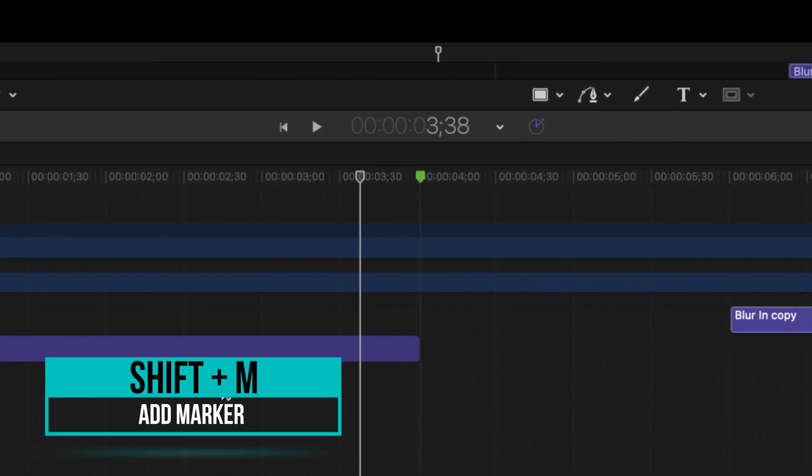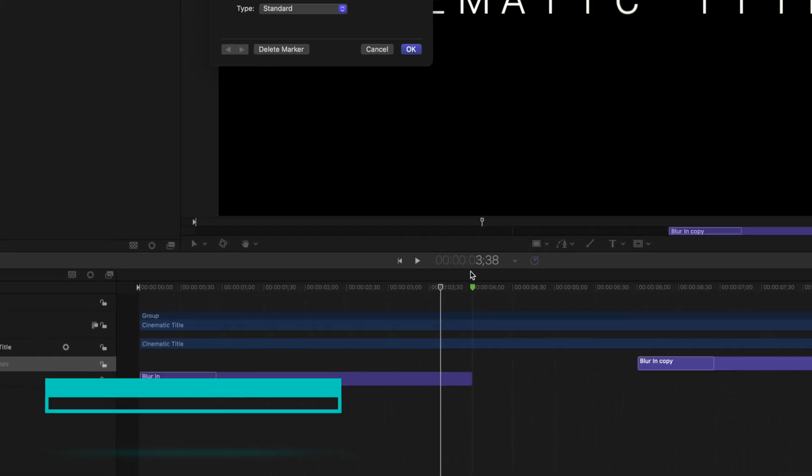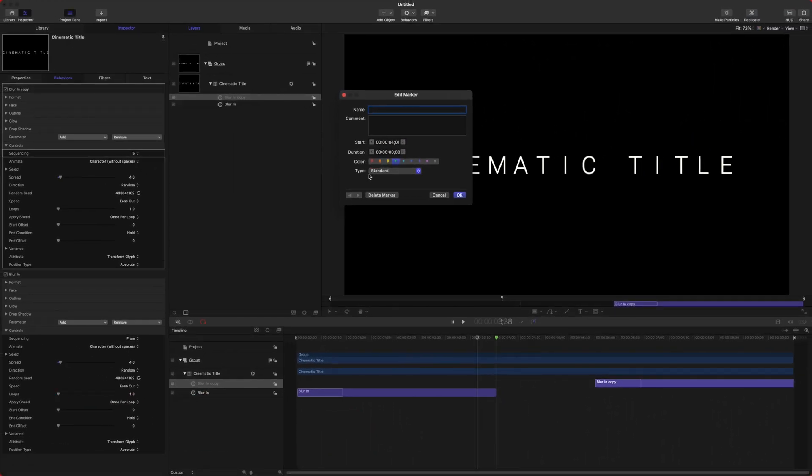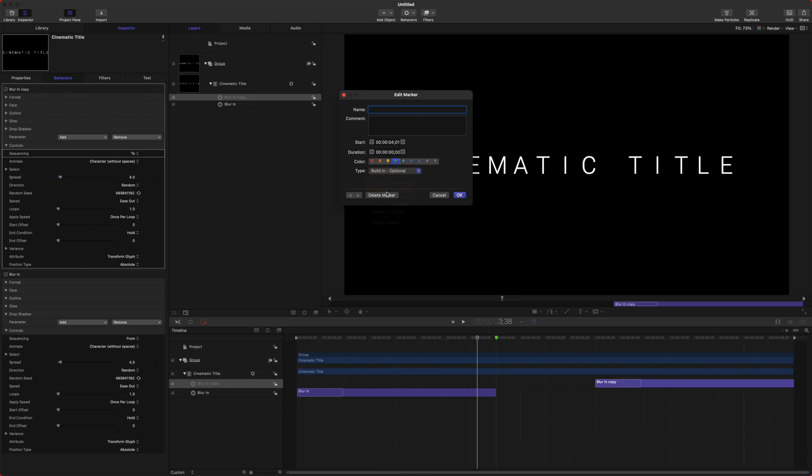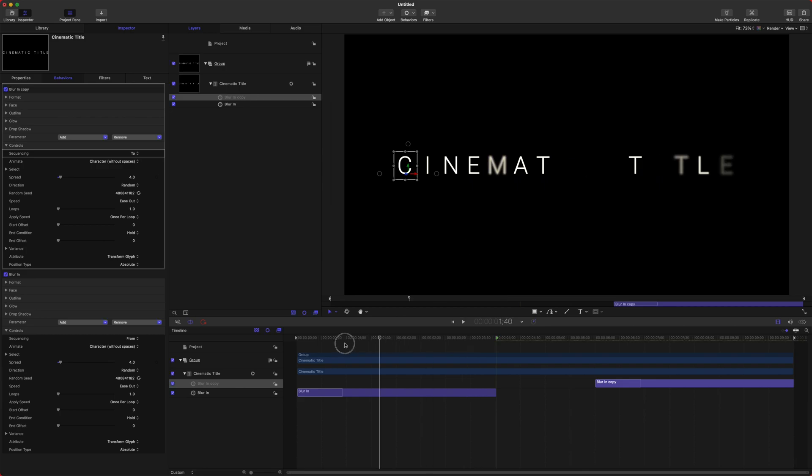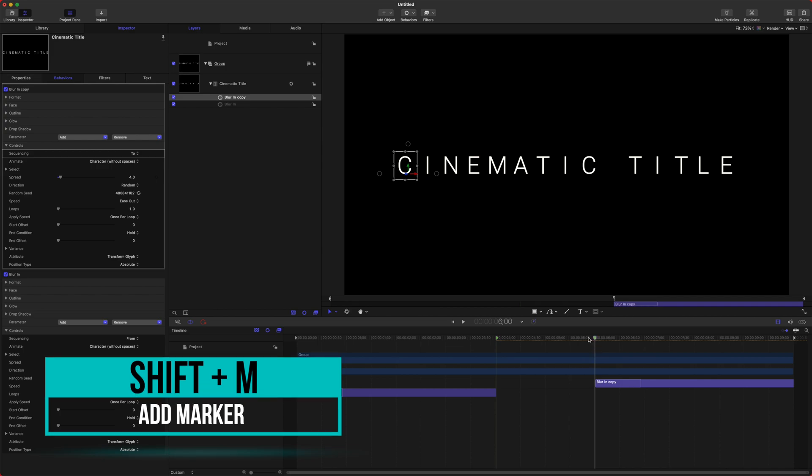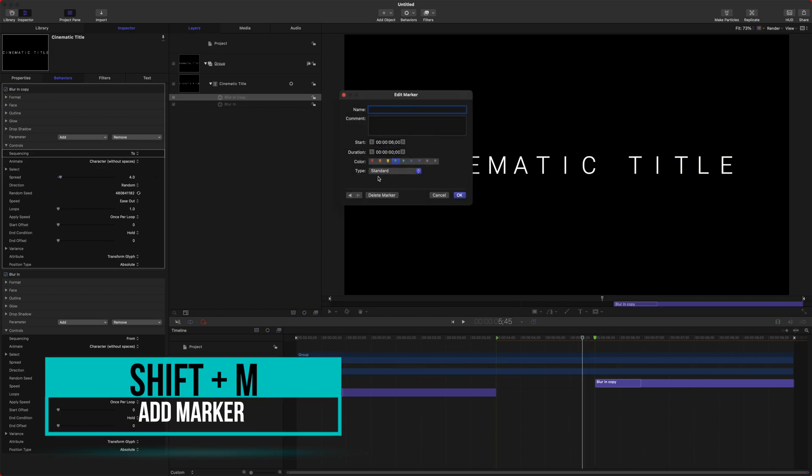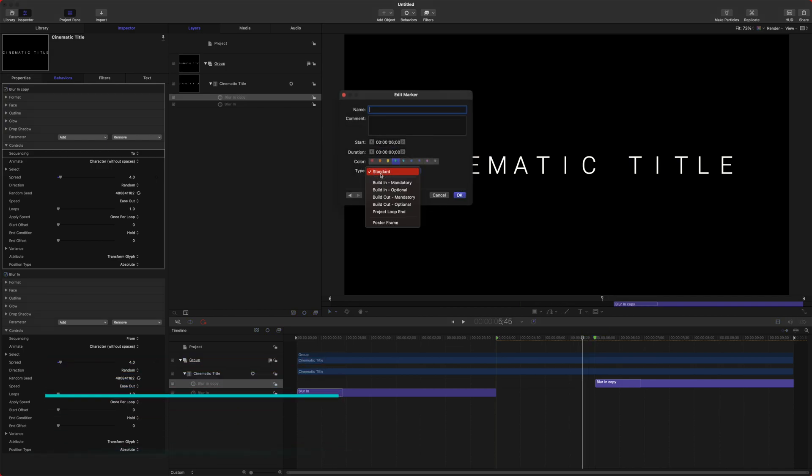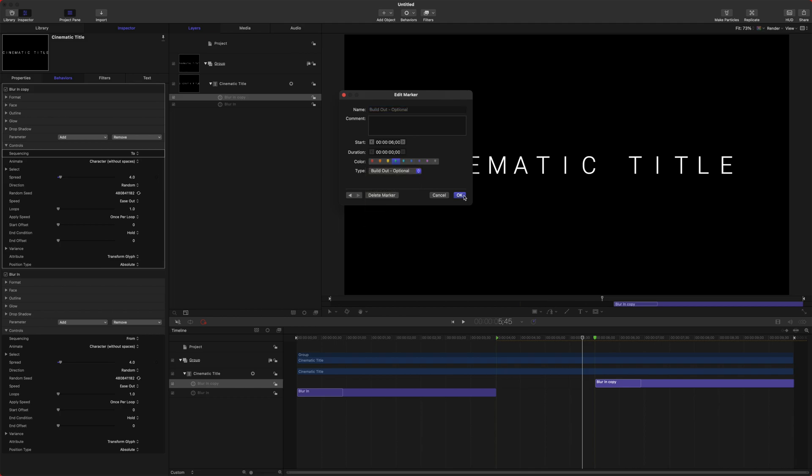After that, if we push Shift+M at the end of our initial Blur In, we can double-click that, change the type from Standard down to Build In Optional. This will now give your user the option of animating in or not. And we can do the same for the end, so we'll just double-click, change it from type Standard to Build Out Optional.